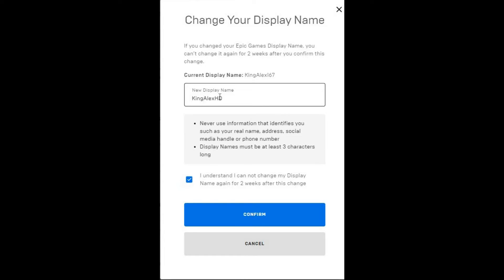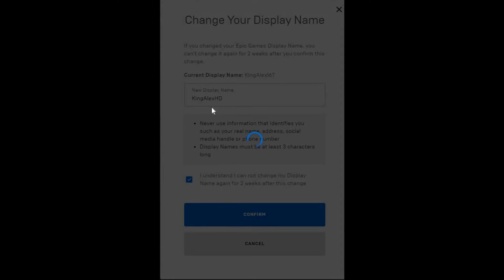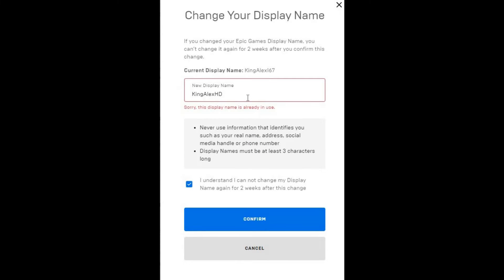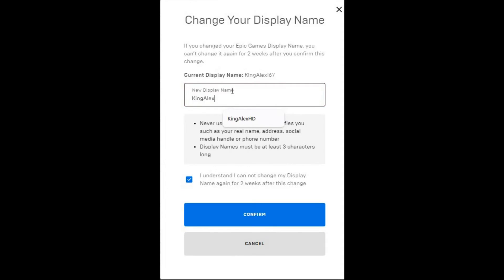Display name must be at least three characters long, so make sure it's three characters long. I don't know if King Alex HD is already taken, so I might just confirm that real quick. Okay, so it's definitely taken. It will tell you sorry, the display name is already in use.